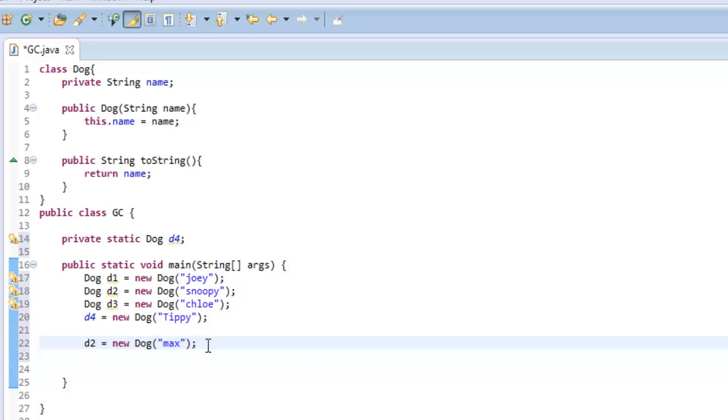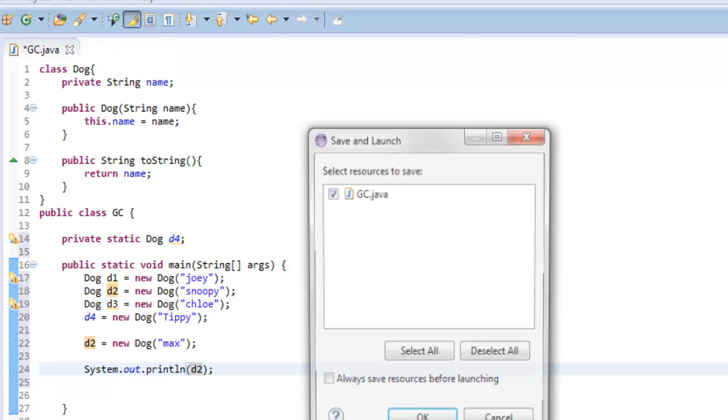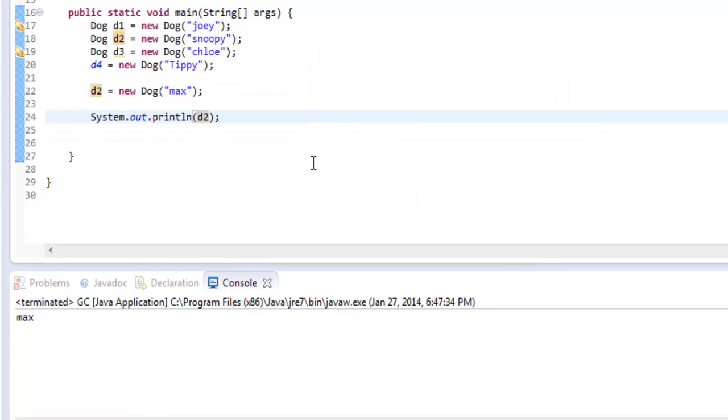So if I wanted to sysout D2, we're going to get Max, we're not going to get Snoopy. So what happened to Snoopy?